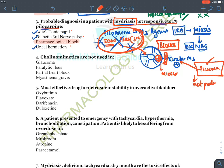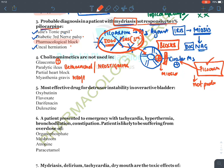Cholinomimetics are not used in: they are used in glaucoma (pilocarpine), paralytic ileus (bethanechol, neostigmine), and myasthenia gravis (neostigmine, pyridostigmine). However, cholinomimetics will not increase parasympathetic activity in heart block, because acetylcholine and parasympathetic drugs themselves cause heart block.